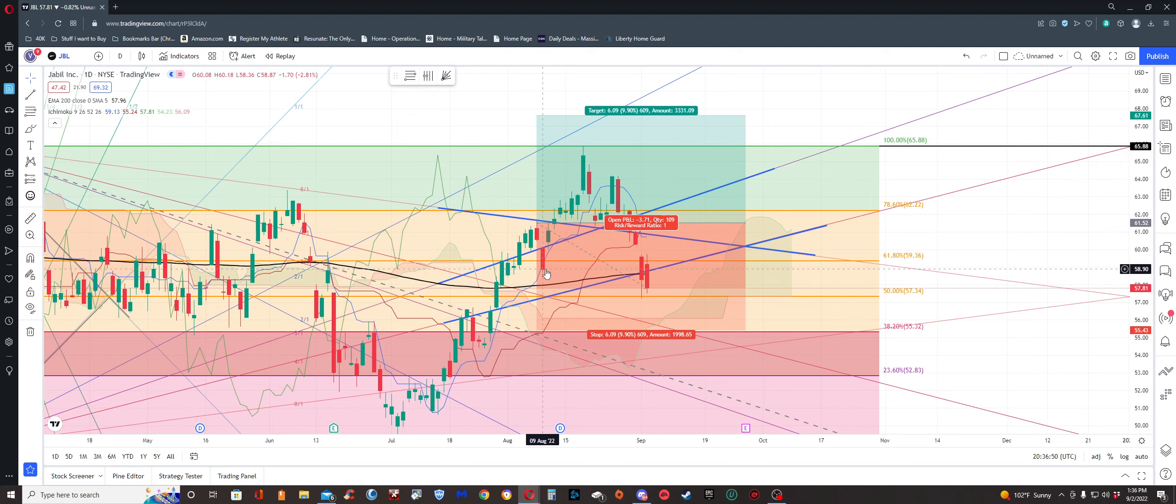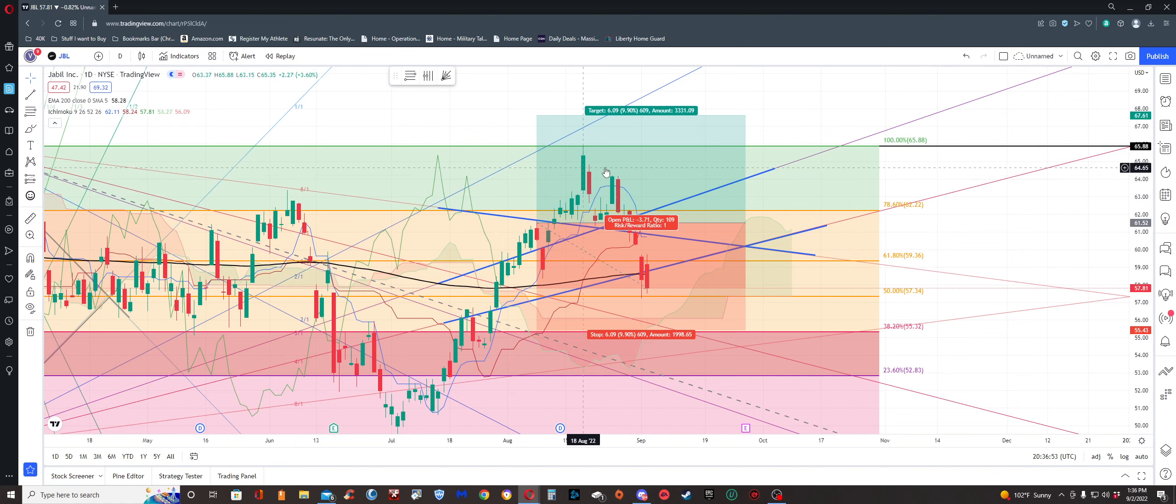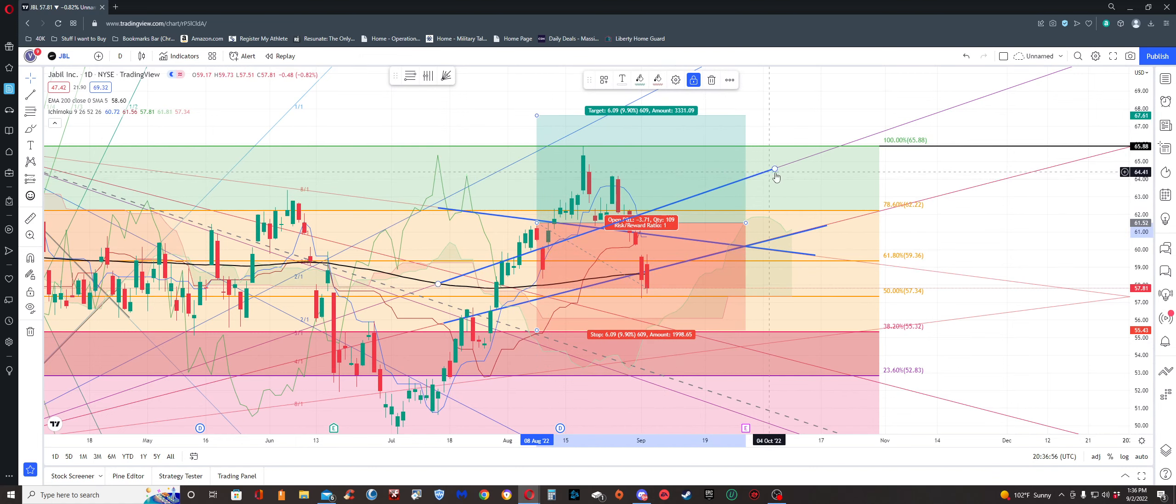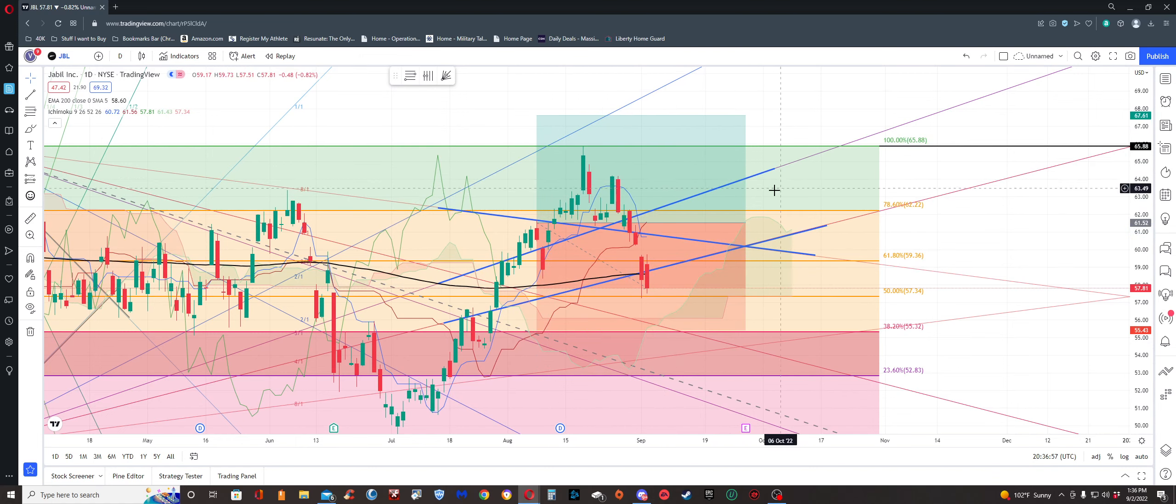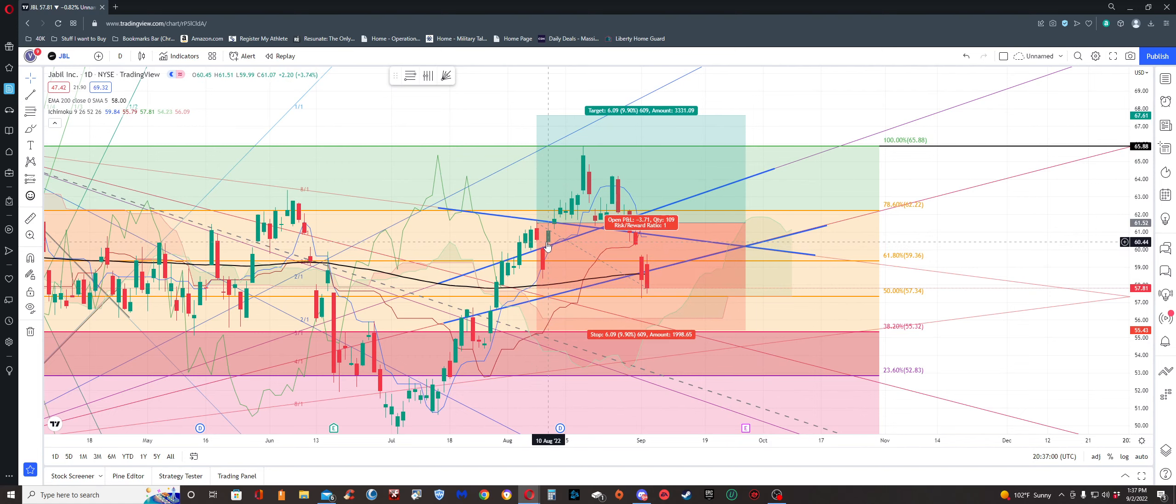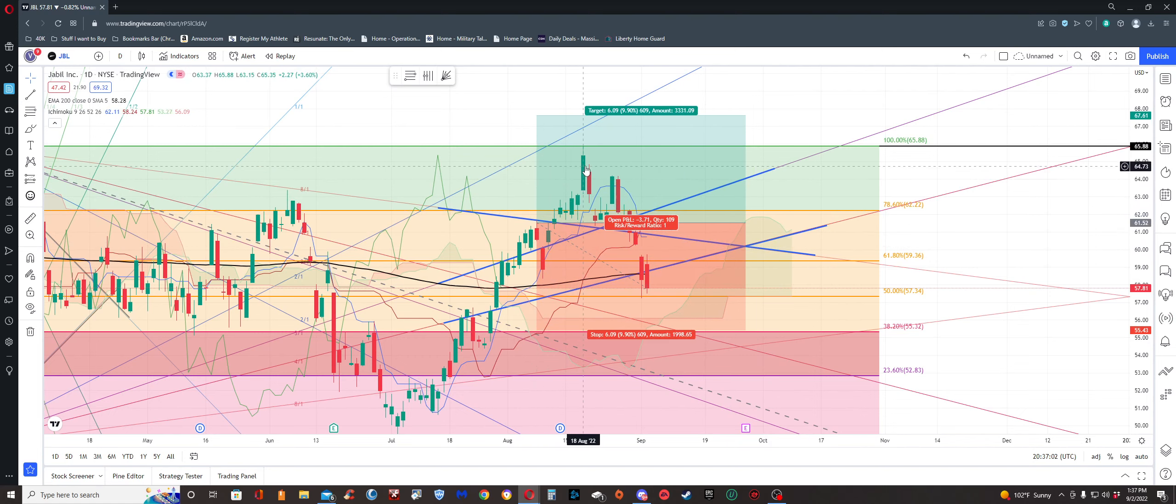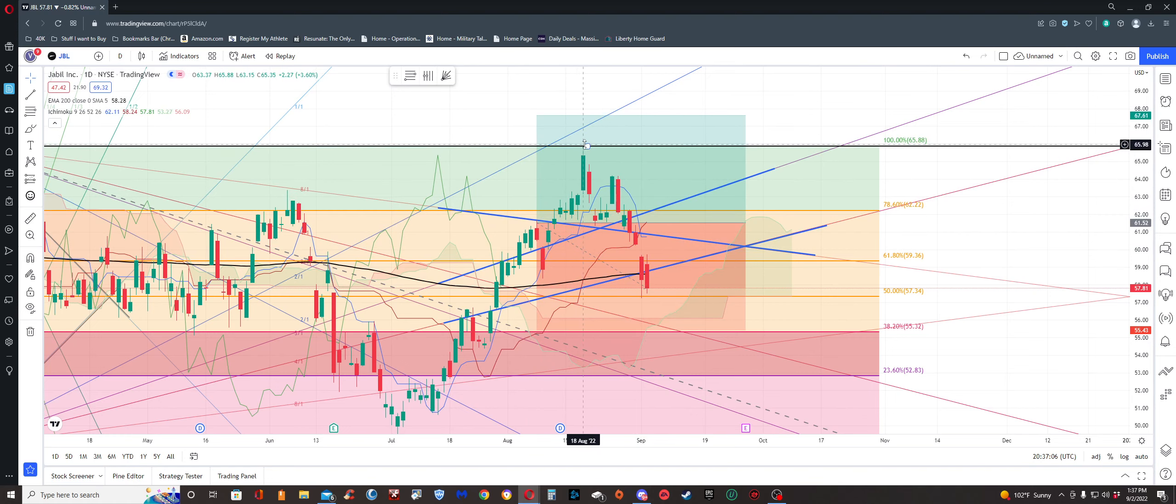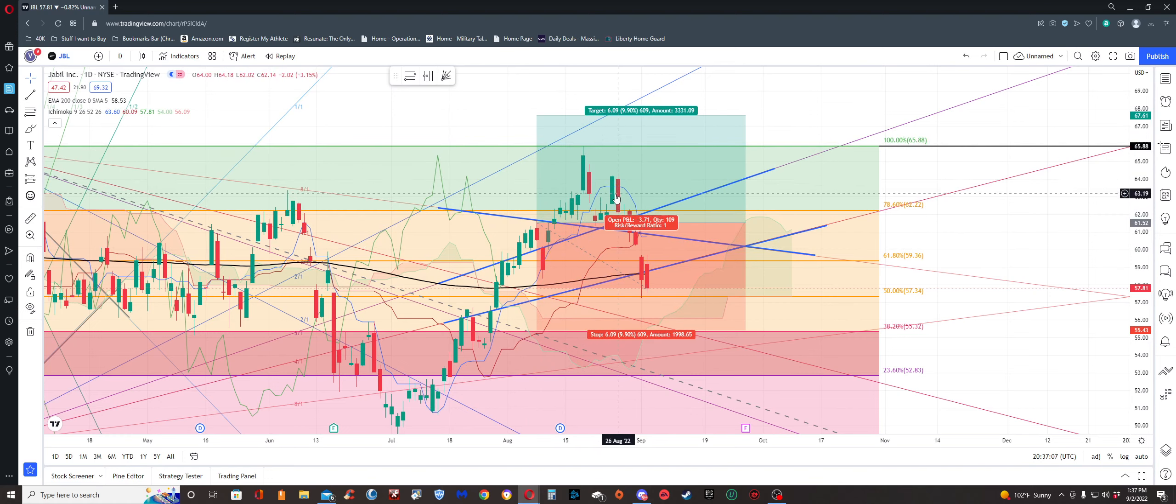But I held on to it. I was looking to do a one-to-one ratio here, make about nine percent off the trade, almost ten percent. It bounced back, started going up, up, up. I was like, all right cool, this looks really good.